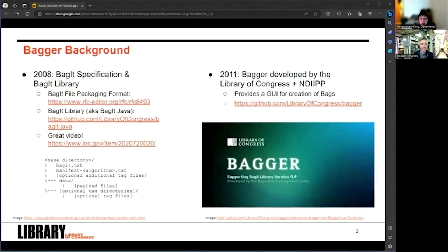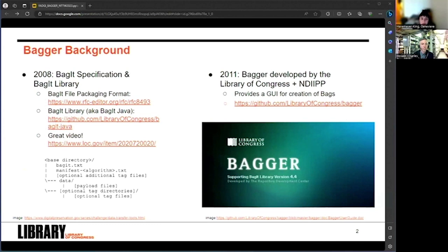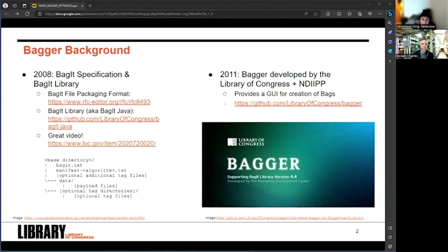We'll start off with a little background, and of course, any history of Bagger is incomplete without some notes on Bag It. The Bag It specification for transfer and storage of digital content was developed collaboratively by the Library of Congress and the National Digital Information Infrastructure and Preservation Program Partners, aka NDIIPP, in 2008, and it was standardized by the IETF in 2018.